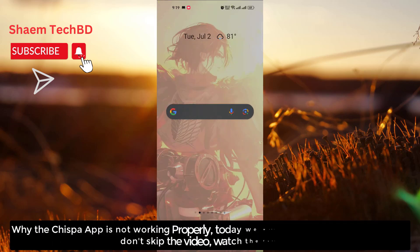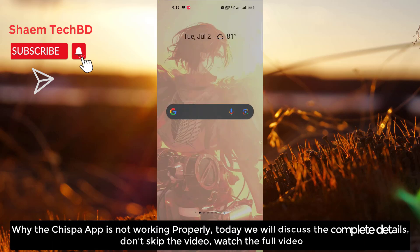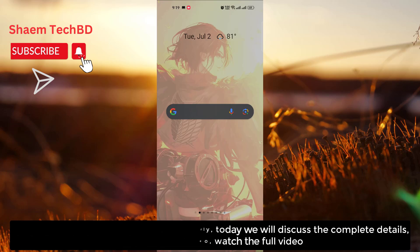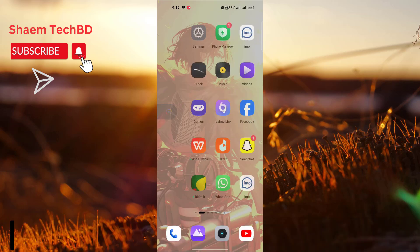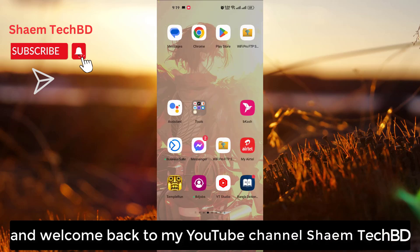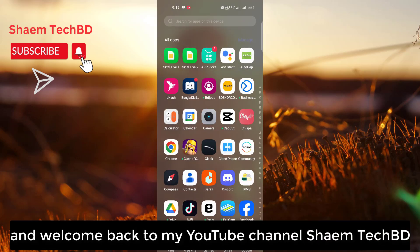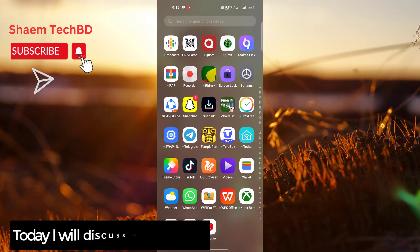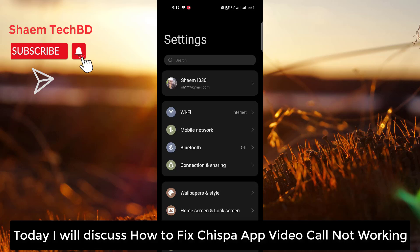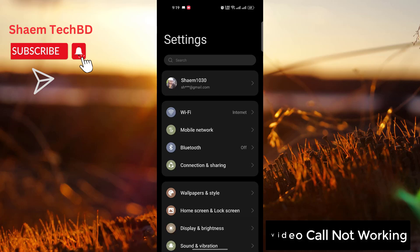Why the Chispa app is not working properly — today we will discuss the complete details. Hello guys and welcome back to my YouTube channel SamTechBD. Today I will discuss how to fix Chispa app video call not working.